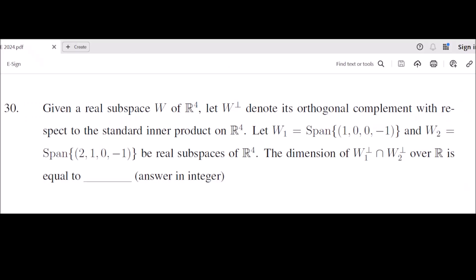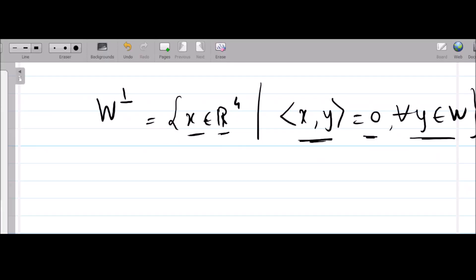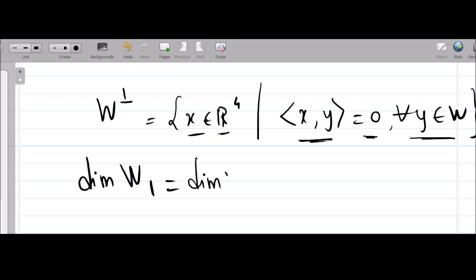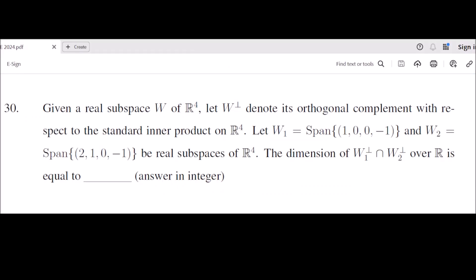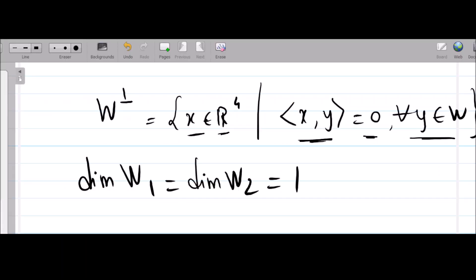Two subspaces W1 and W2 are given — they are each the span of a single vector. Since W1 and W2 are each the span of a single vector, the dimension of W1 and the dimension of W2 are both equal to one. Now, the question asks us to find the dimension of W1⊥ ∩ W2⊥.